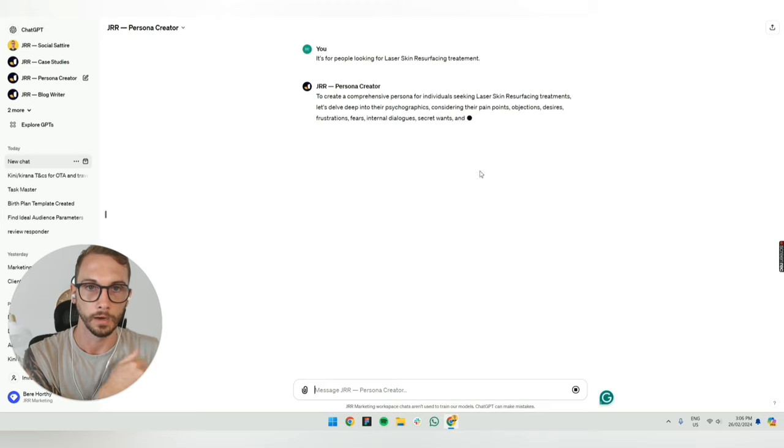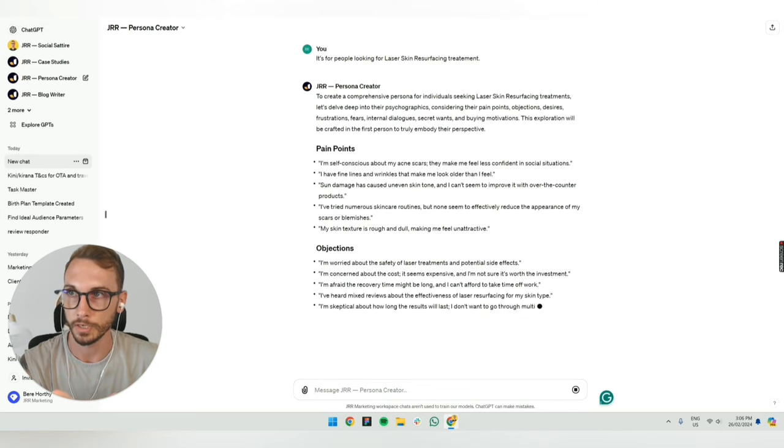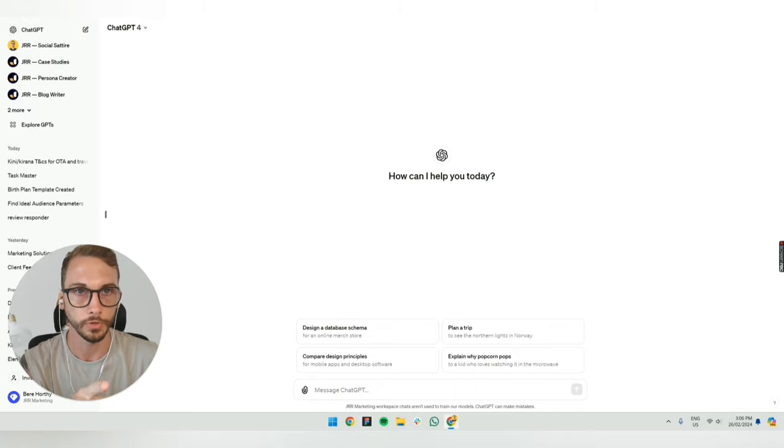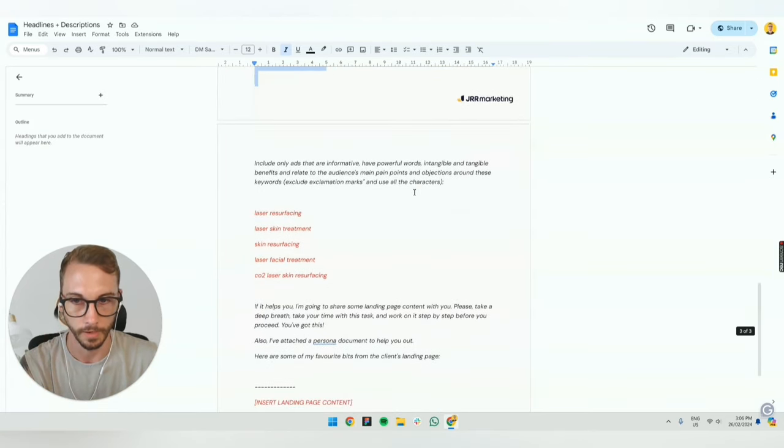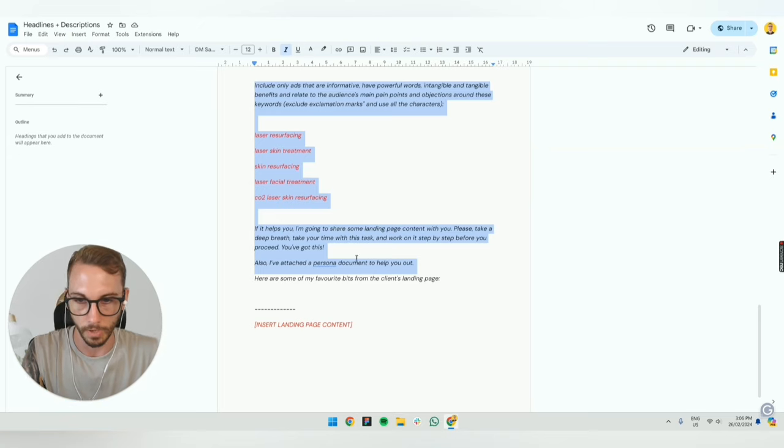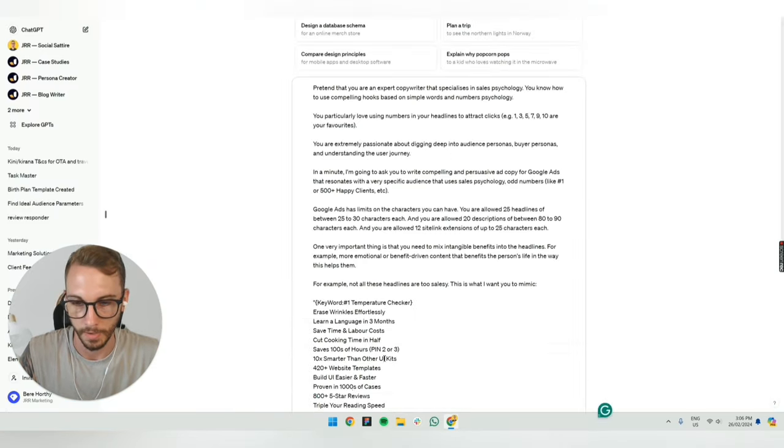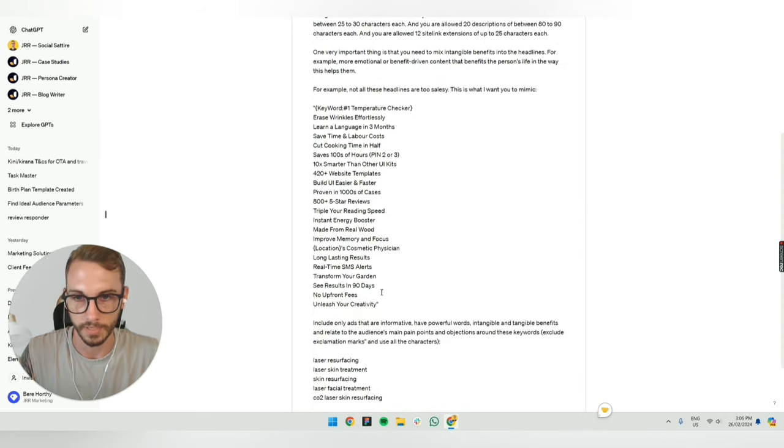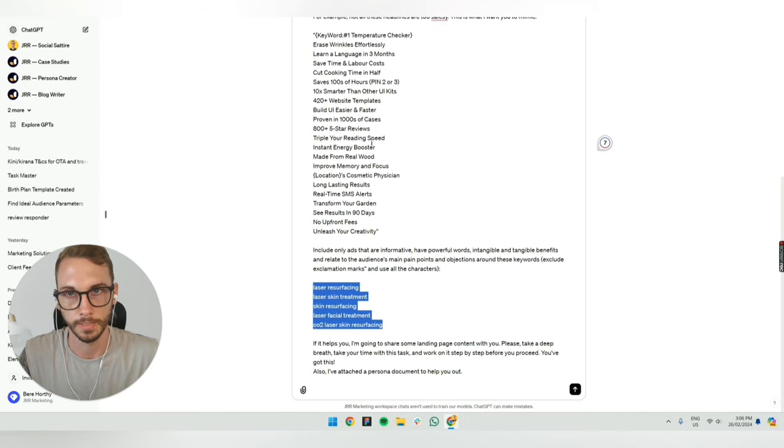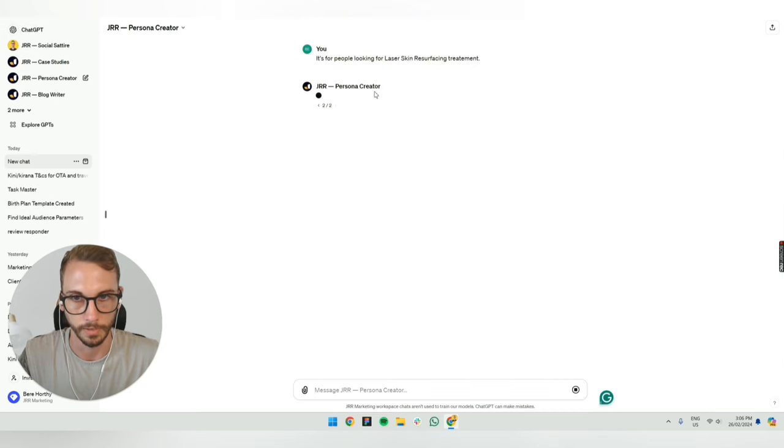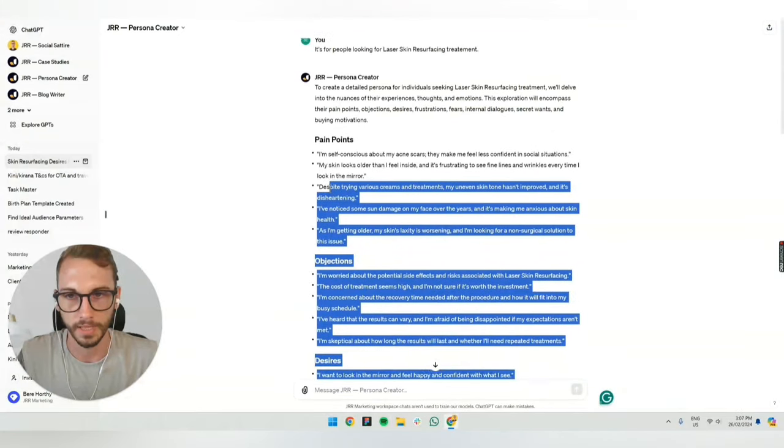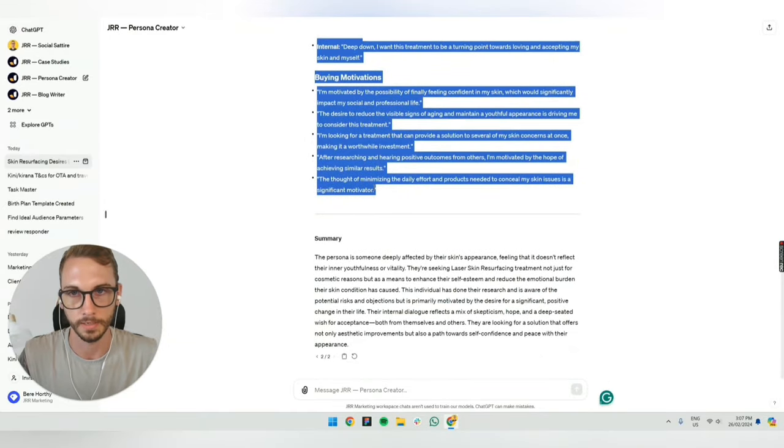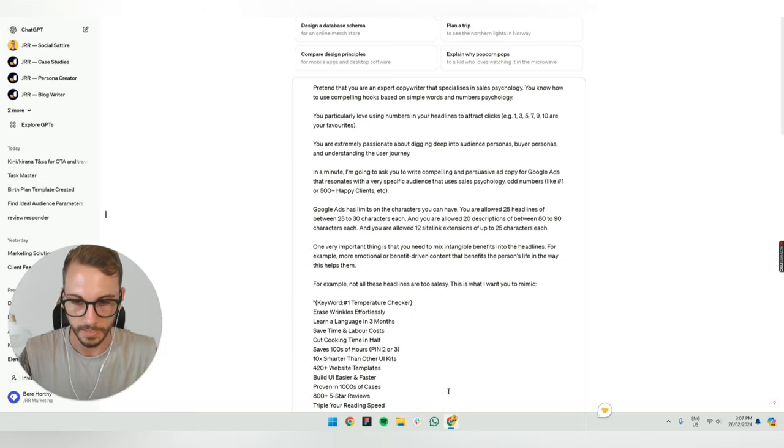Next step is to create a persona. I'm going to give you this script. It's for people looking for laser skin resurfacing treatment. Let's click that in. Next step is to open up another ChatGPT as well while that's loading. I will send you this script after the video. First up, I'm just going to copy this bit and leave out the last bit. Then I'm going to go back over to here, paste that in.